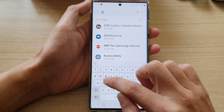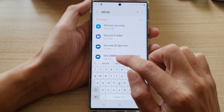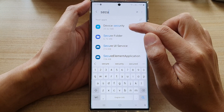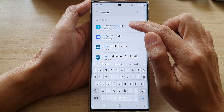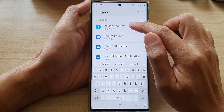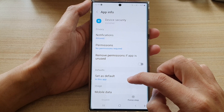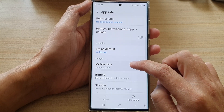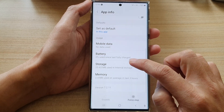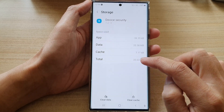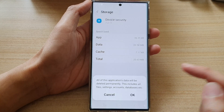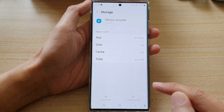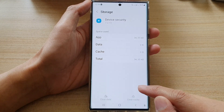Once you have done that, tap on the search button at the top and type in 'security'. It will show Device Security here, so tap on Device Security.